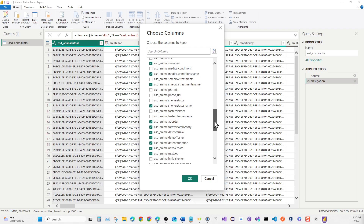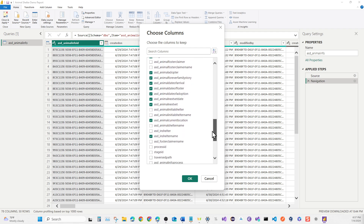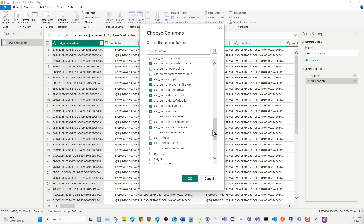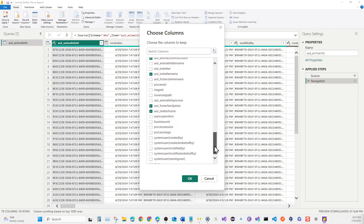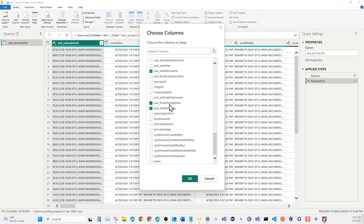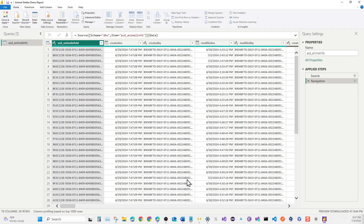The columns we are selecting include the ASD Animal Info ID, Microchip ID, Name, and others. Starting from Animal Adopter, select the ones highlighted all the way down to Shelter Name. The last ones to select are the Animal Foster Family data and the ASD Shelter Home. Those are the columns for our first choices — once done, hit OK.